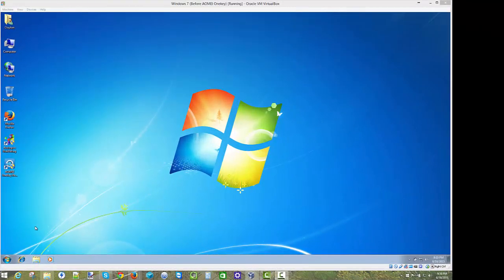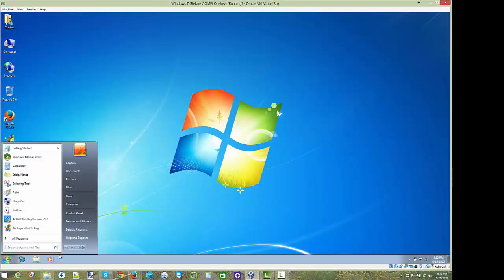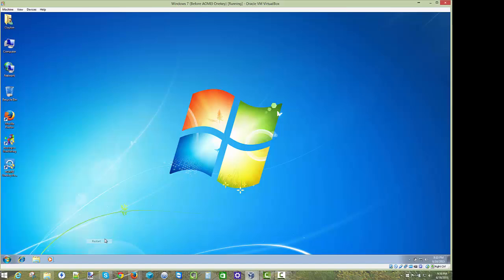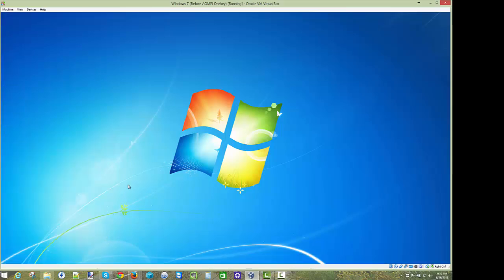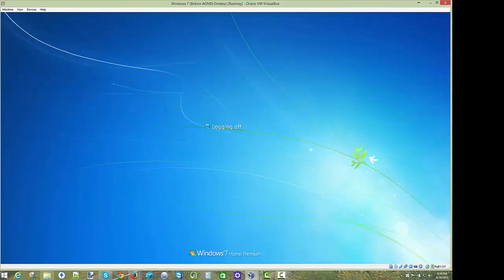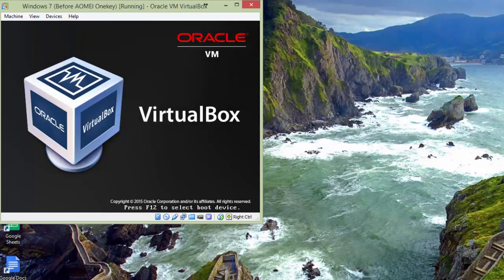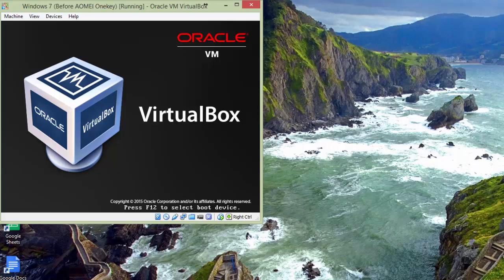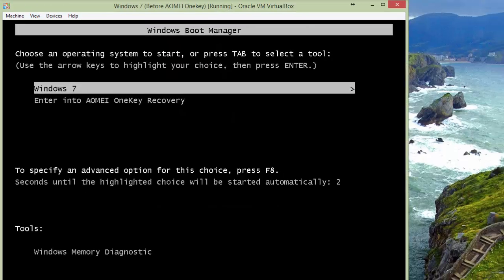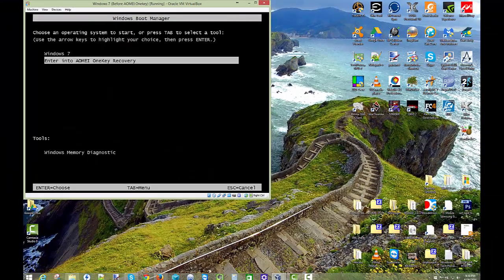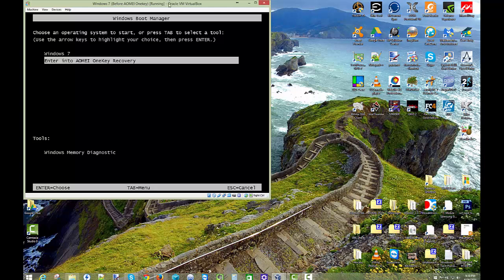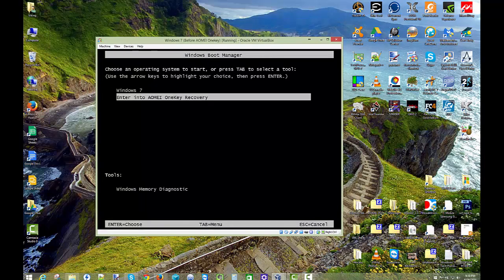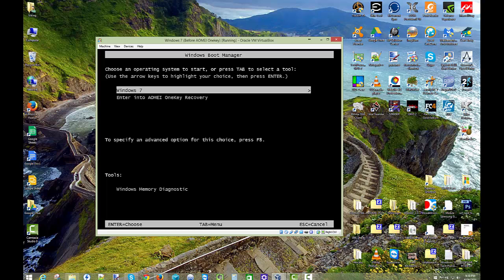So everything worked really good with the image creation or the recovery creation. But what I want to show you guys is what happens when you restart your computer. You're going to get an F11 prompt. And for some reason on the virtual machine it doesn't seem to catch it. I can't catch it fast enough.